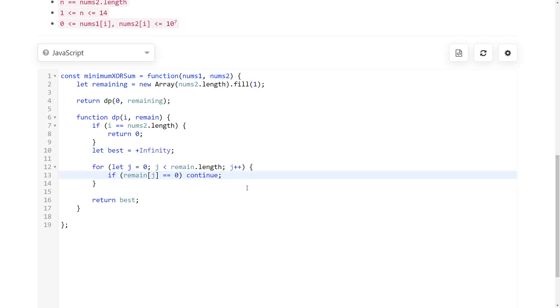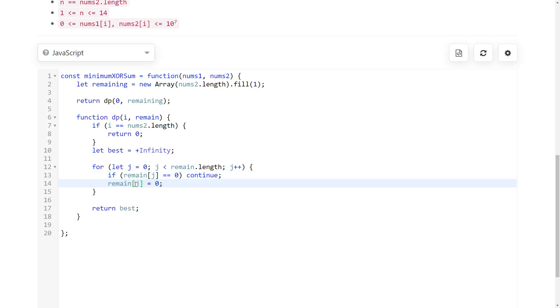In that case, what would the solution be? It would just be, first of all, it would be used. So in the recursive call, we don't want remain of j to be 1 because we are using it, right? So this is kind of where the backtracking comes in. And then the recursive call is like this.